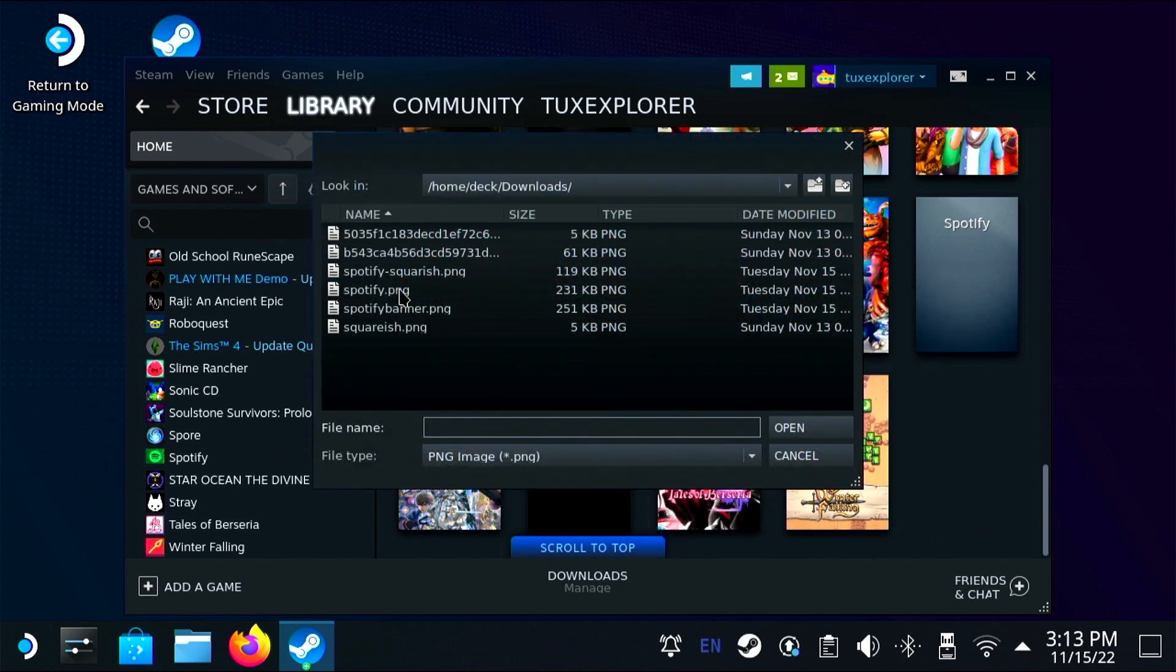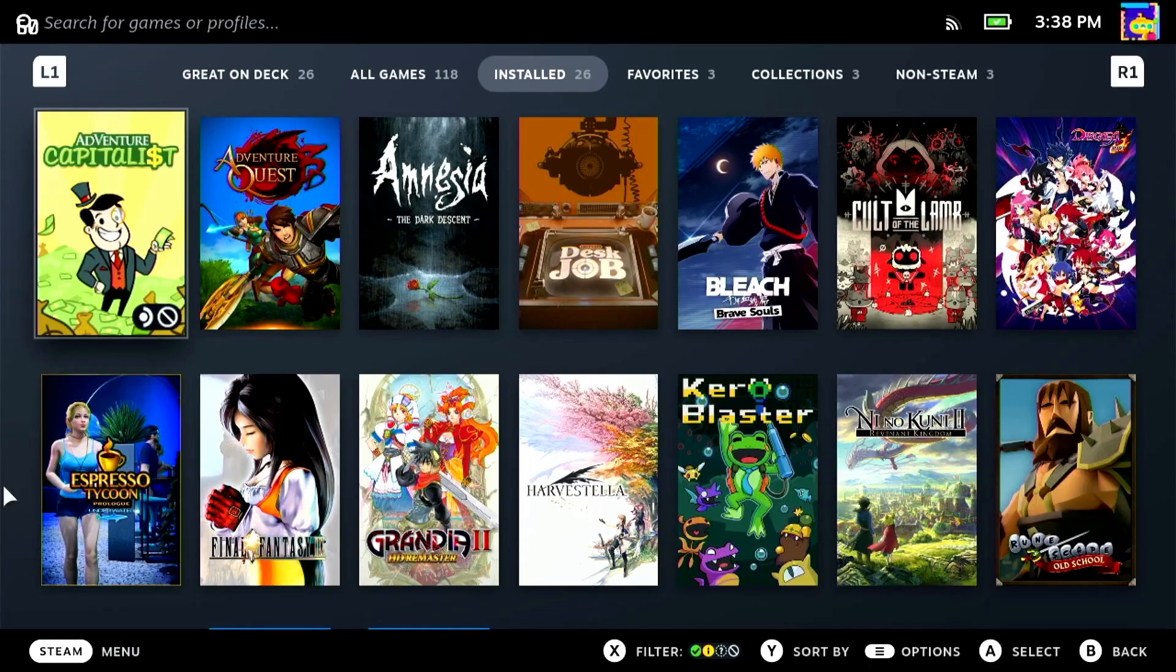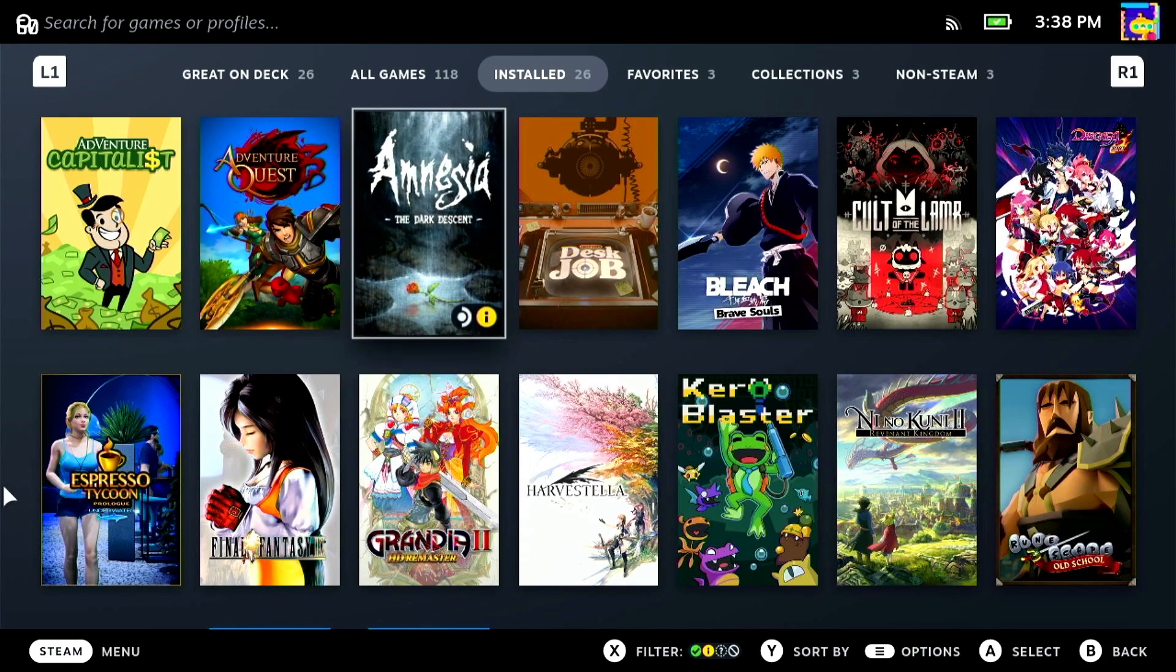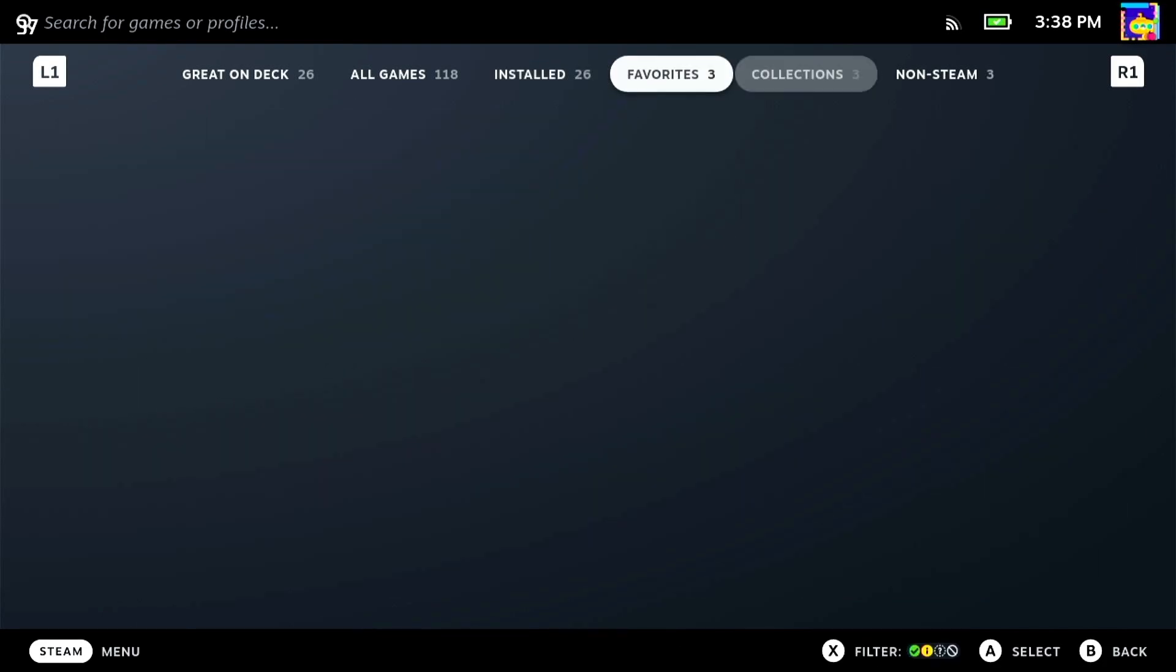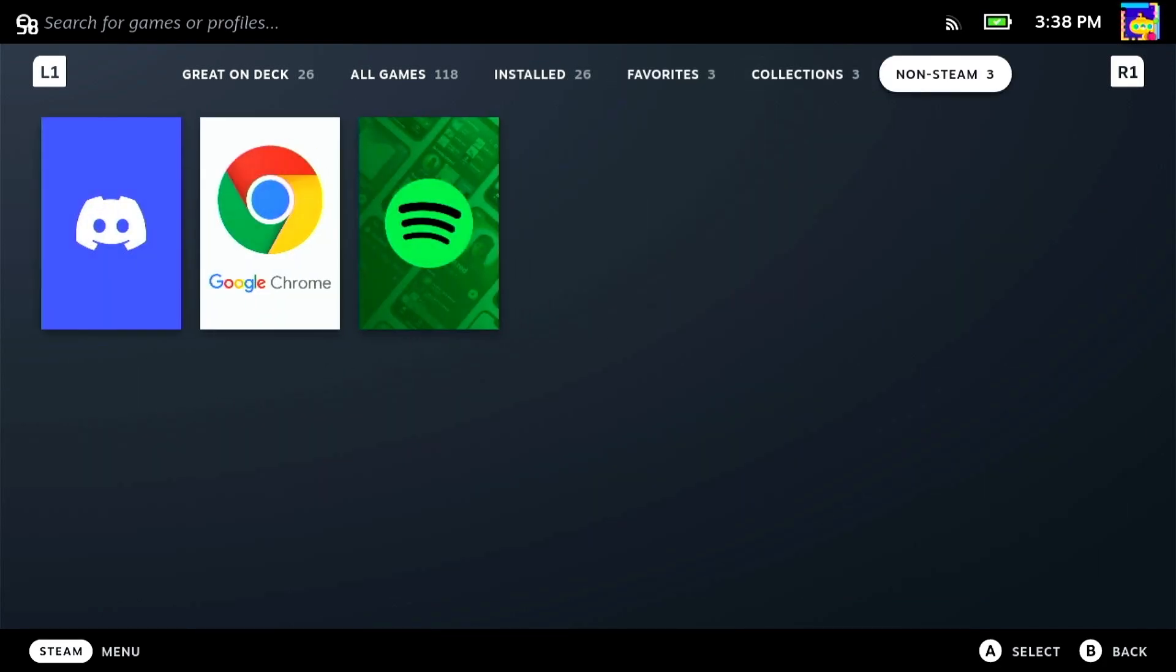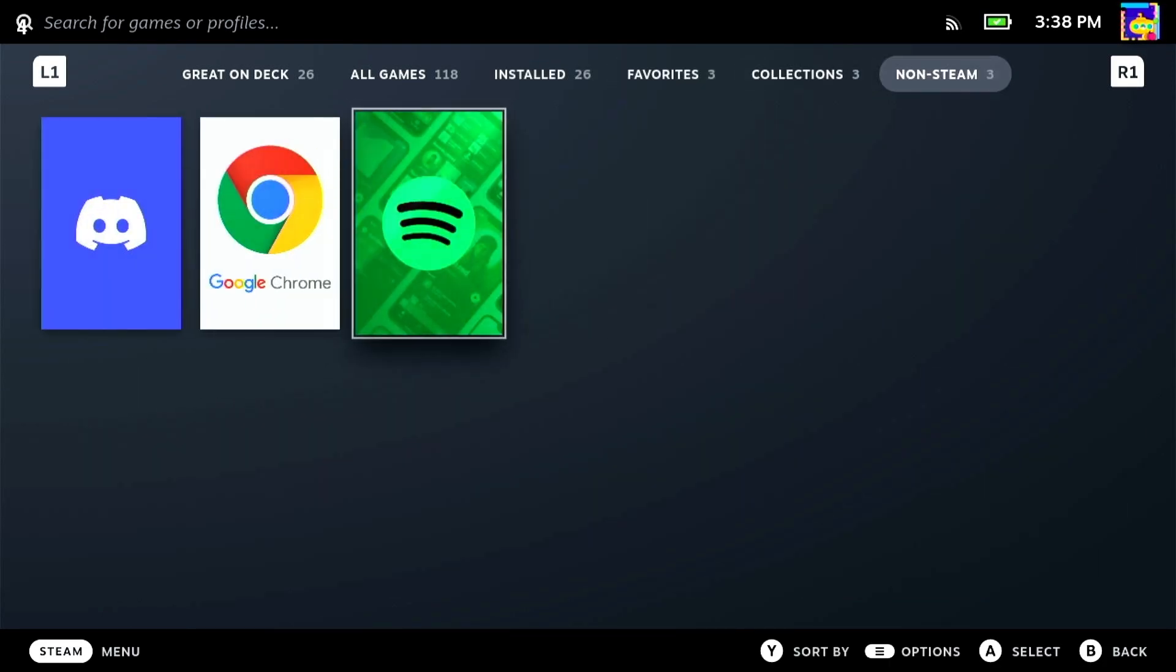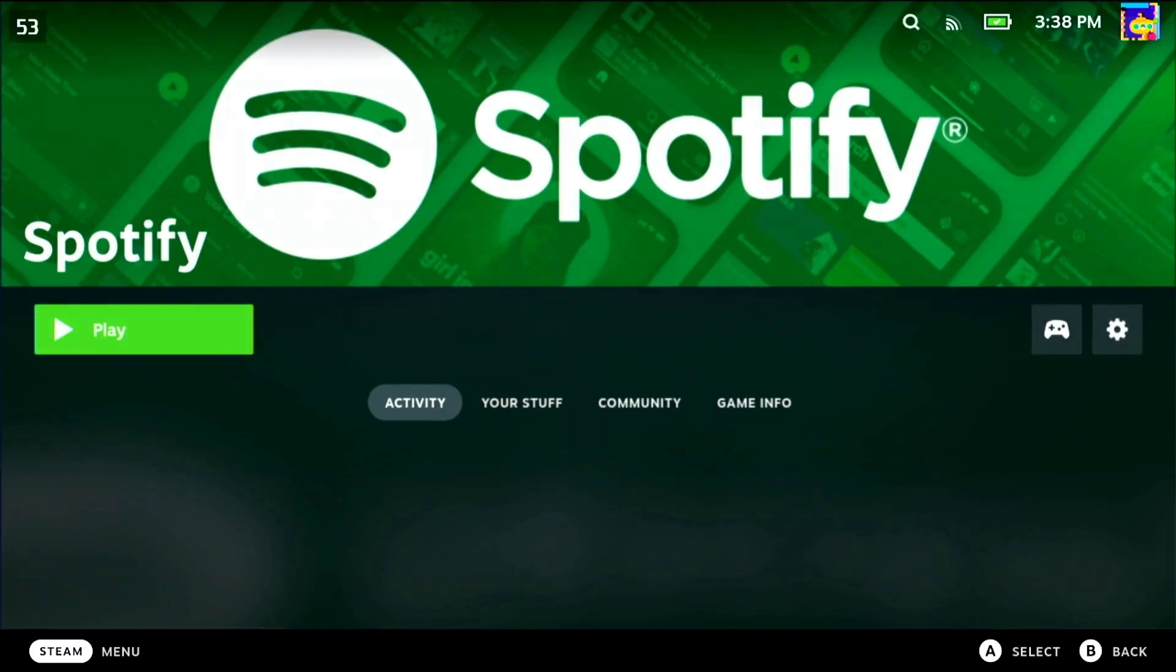Now we can reload into handheld mode, go over to non-Steam and we have Spotify with all of our wonderful graphics already ready.